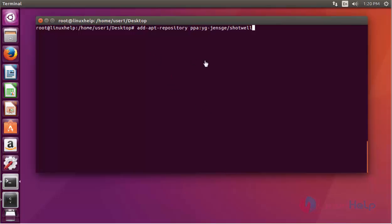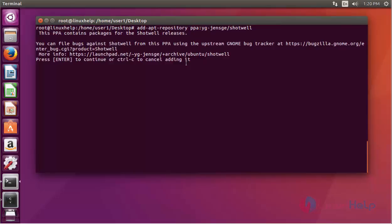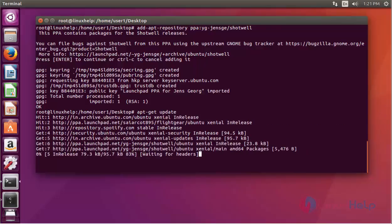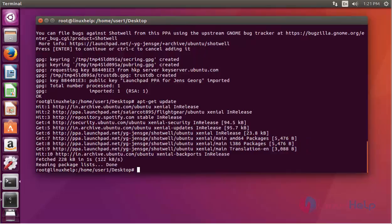This is the command. Press Enter and again press Enter to continue. It will be successfully added into your repository. After that, you should update your machine by using apt-get update. Press Enter and the update is completed.